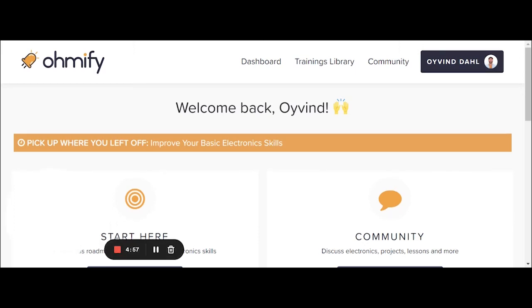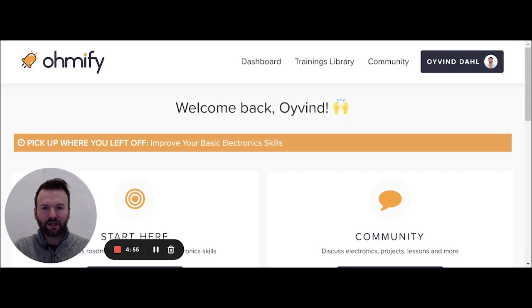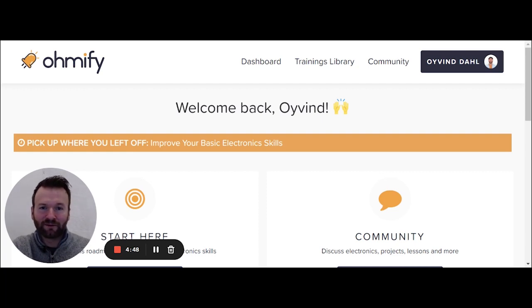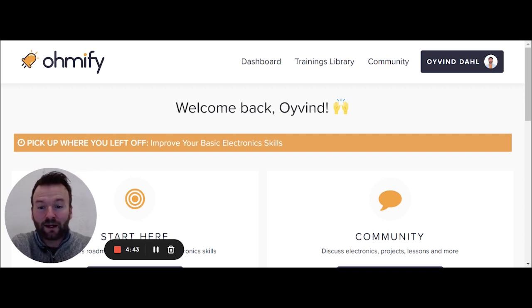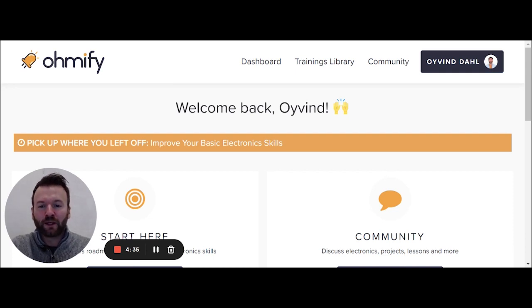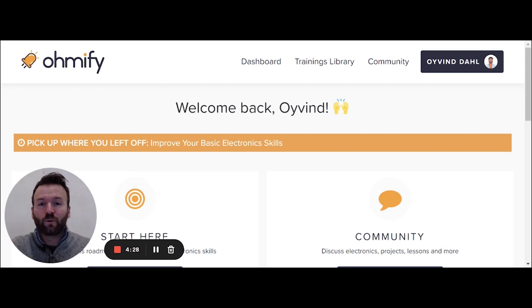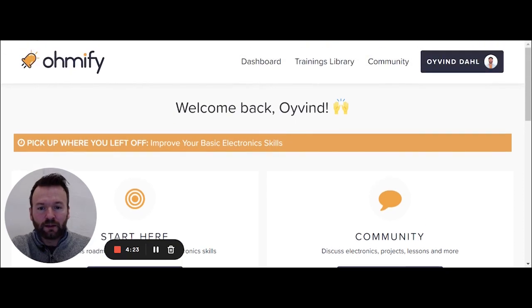Good morning or good evening depending on where you are. I have a little bit of morning voice today because my daughter didn't want to sleep, so I didn't get to sleep much, but I have my coffee so should be good to go. I just wanted to do a quick guided tour of what's on the inside of Omify. It's a little bit hard sometimes to explain what it is, so it's much easier to just show what it is. When you sign in to Omify, you'll get this dashboard.